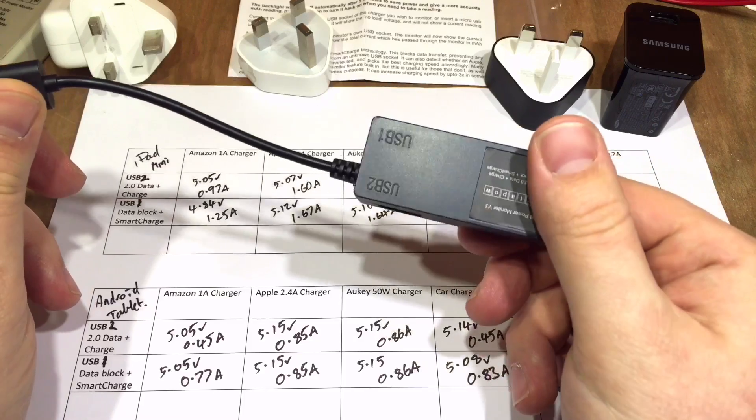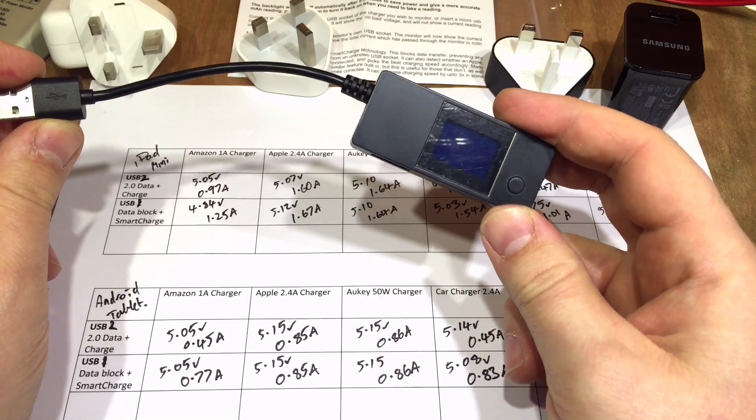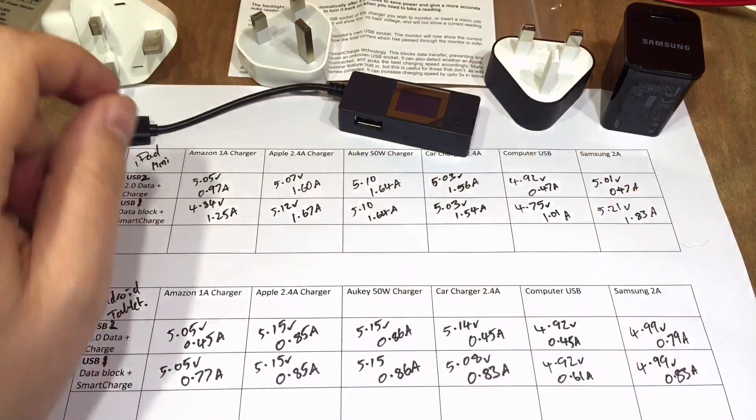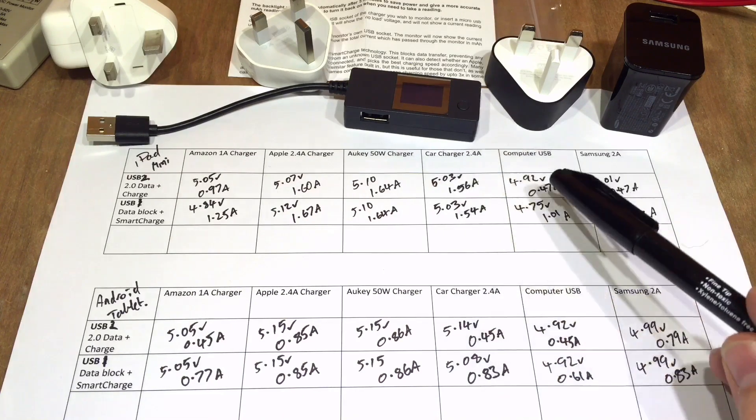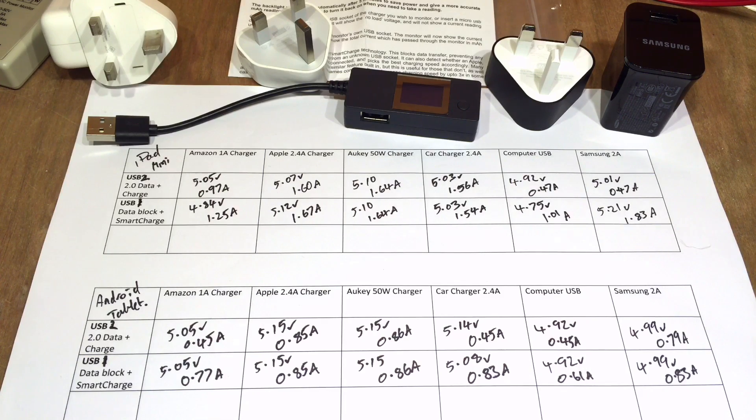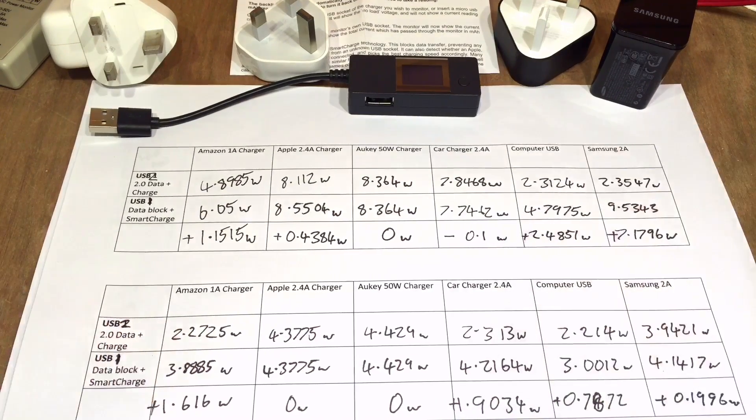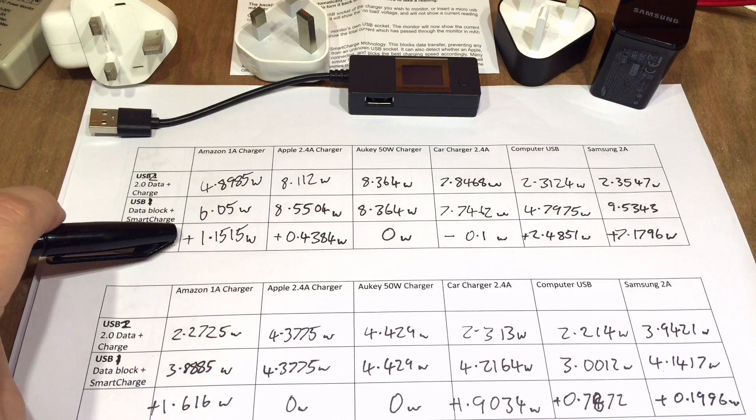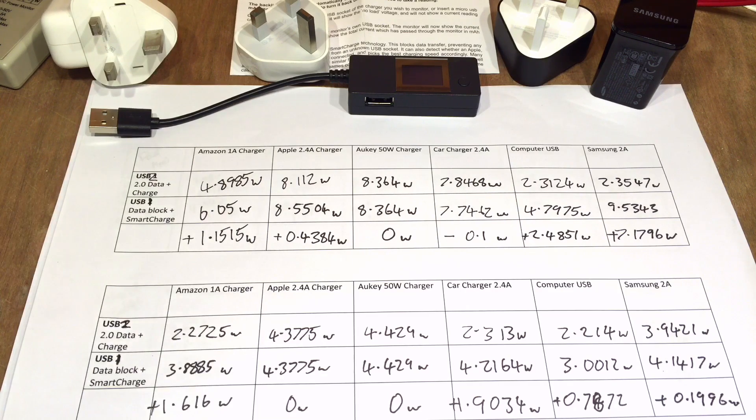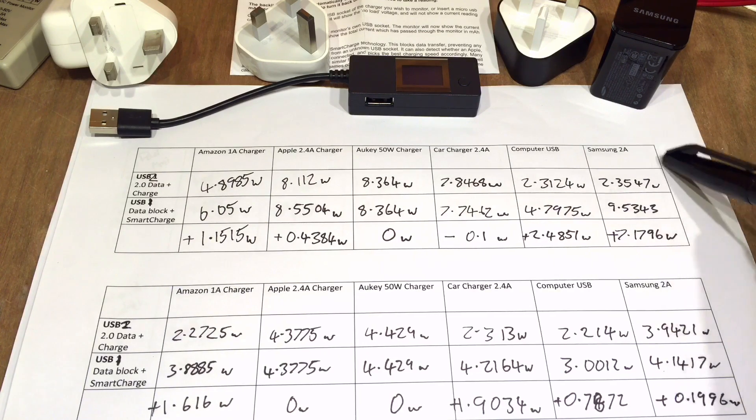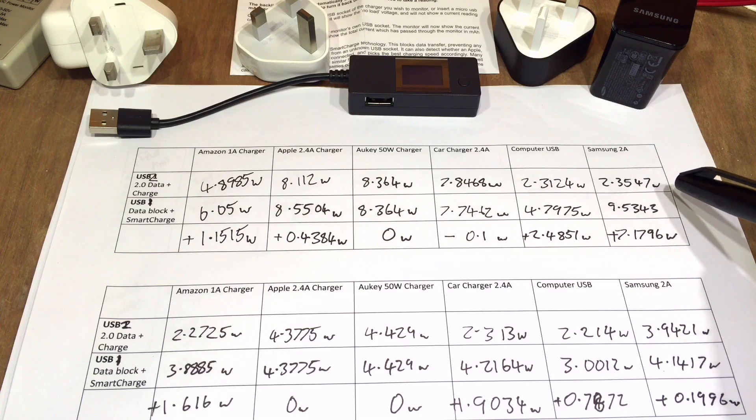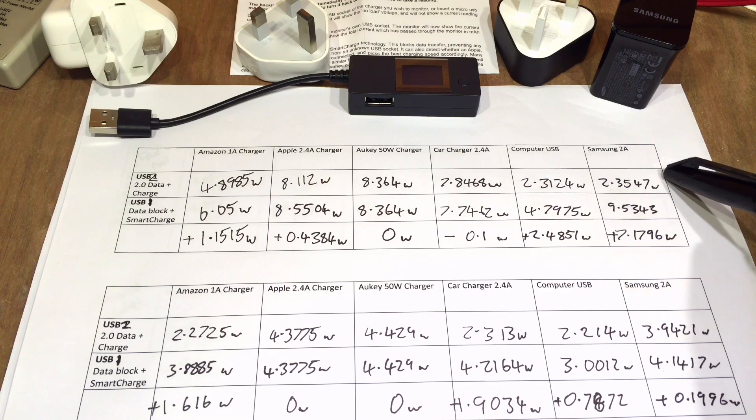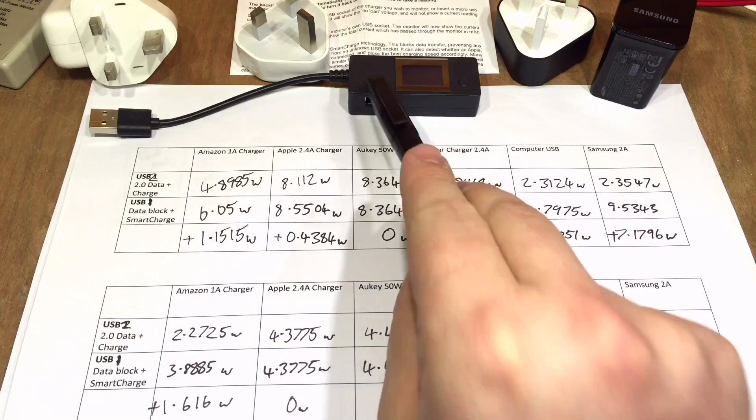So does the smart charging chip inside the Portapow USB power monitor V3 work? Well, the answer is yes and no, I guess. There are some improvements here on the Amazon 1 amp charger and the computer USB on my laptop. But I've converted these results into watts, which I think makes a bit more sense here. And we can see that, as I said, on the Amazon 1 amp charger for the iPad it was 1.15 watts increase. And apart from these two results here, there was an increase across the board, especially on this Samsung 2 amp charger. My iPad would only charge at 2.35 watts connected directly to it, effectively, but 9.5 using the smart chip in here.